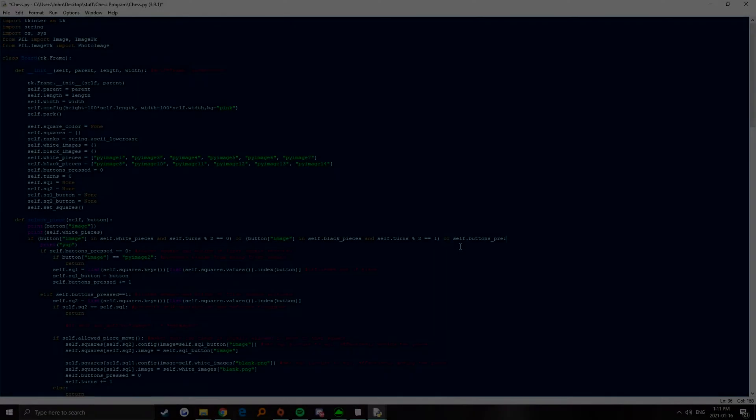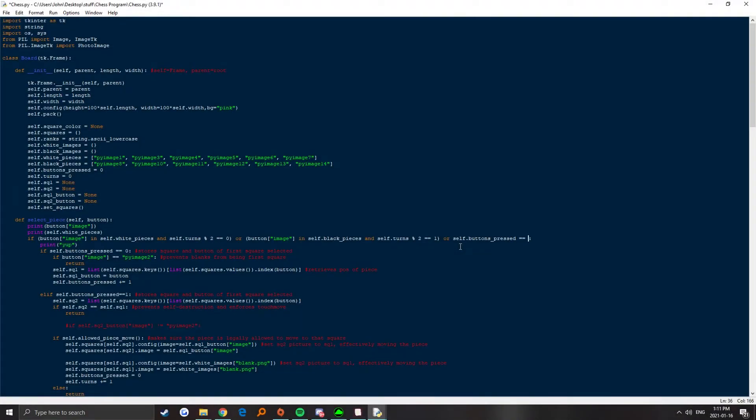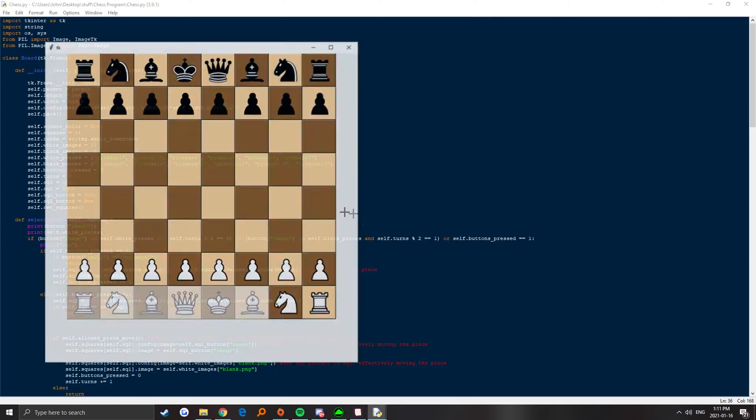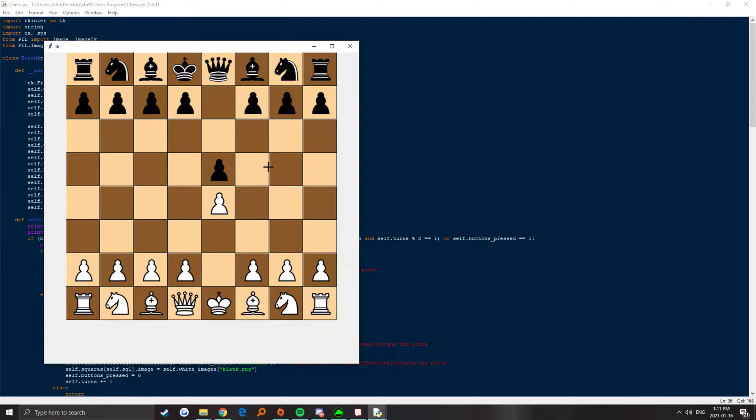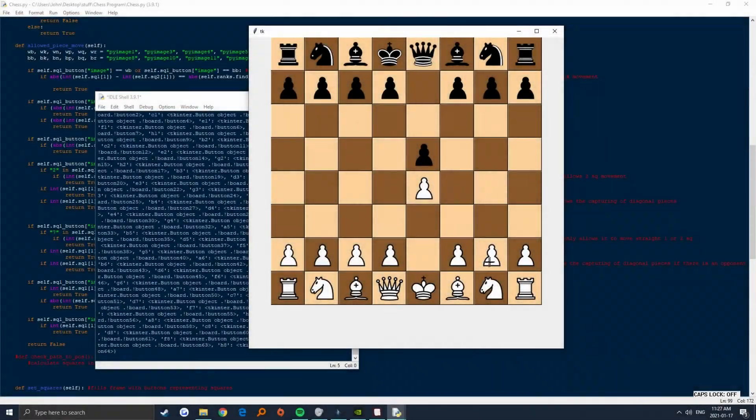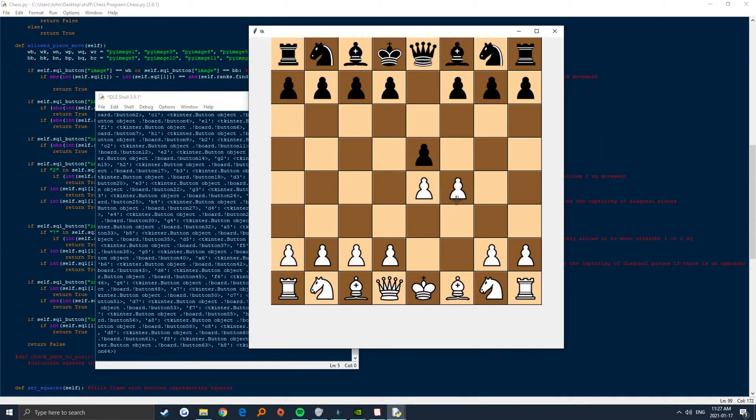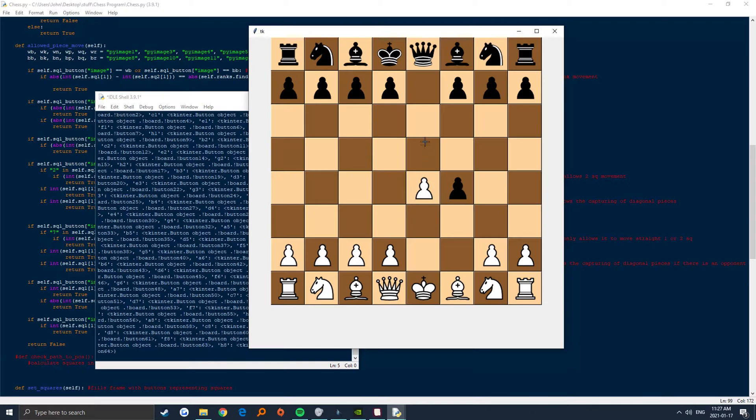Next, I kept track of the amount of turns and used that variable to determine whose turn it was. I gave white the option to move during even-numbered turns and black for odd-numbered turns. From there, I placed an if statement before the whole piece movement process to make sure that these regulations took place. I quickly went and allowed pawns to capture opposing pieces on the diagonals, which wasn't too hard.